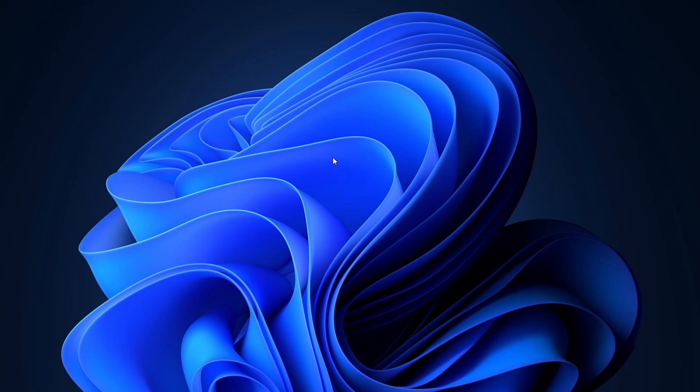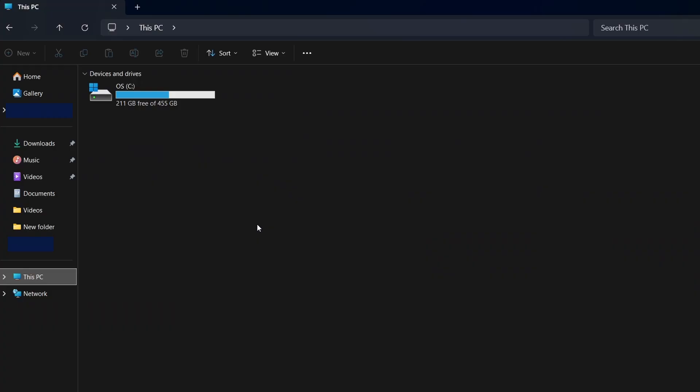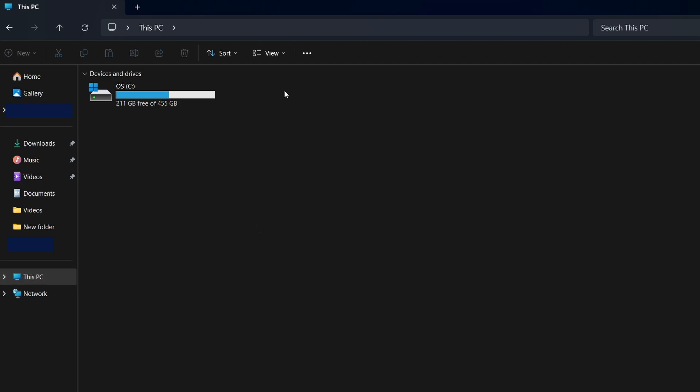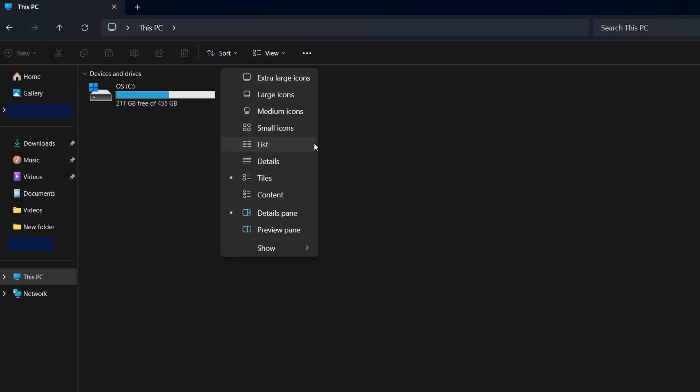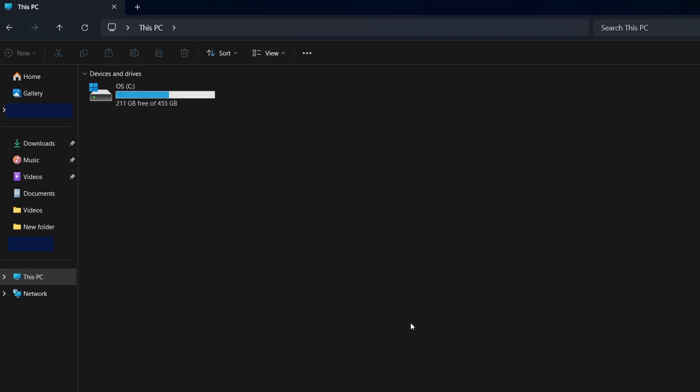Since hidden files and folders aren't visible by default, you will need to enable the option to view them first. Open File Explorer and go to the top menu. Click on the View tab, then select the Show drop-down menu and enable Hidden Items. This will reveal hidden folders.